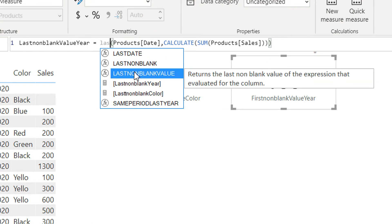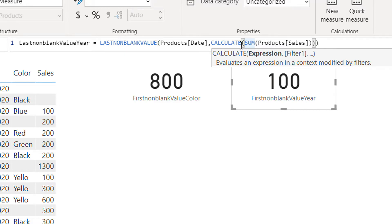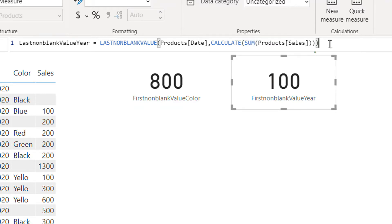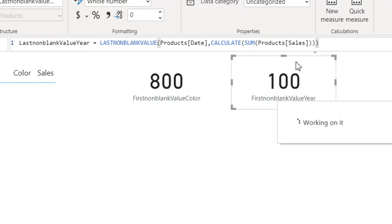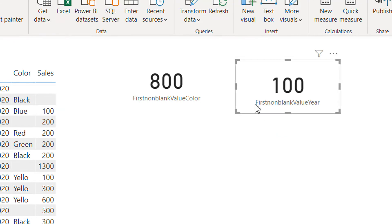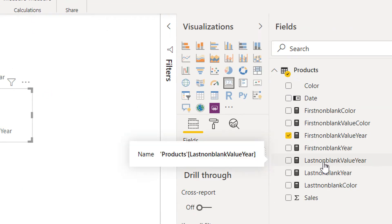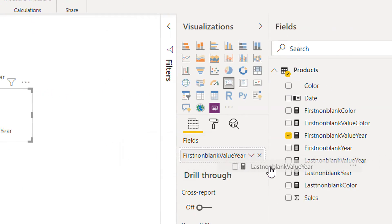This is LASTNONBLANKVALUE. The first column is the date column, and the last argument is the expression — CALCULATE SUM of product sale. Hit Enter, and let me copy and paste this card and drag and drop the last non-blank value measure here.